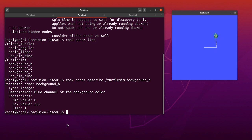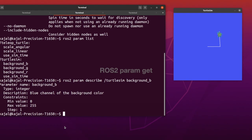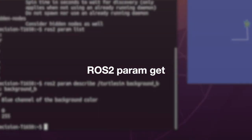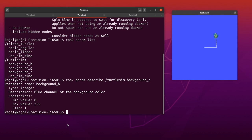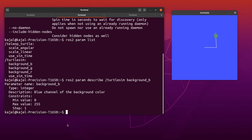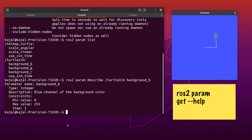Our background is a combination of blue, green and red, and we can change these values to change the color. Let's take a look at the current value and then change it. You can use help to figure out how to use a command. Type: ros2 param get --help.